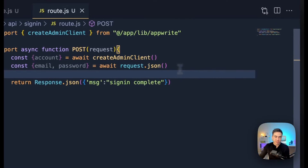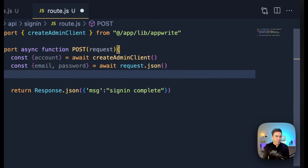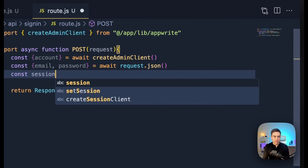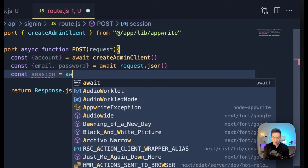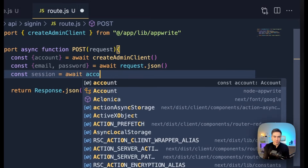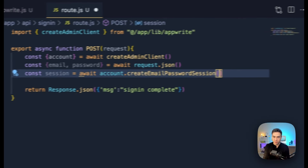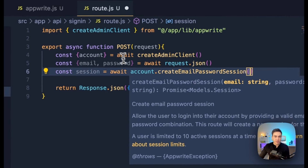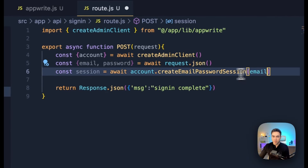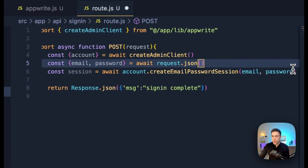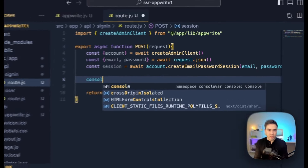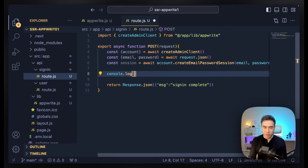So email and password will come from await request.json(). Let's now create the session itself. Once we have the email and password, we do: const session = await account.createEmailAndPasswordSession(email, password). This should generate a session. I'm going to console.log the session to see what the session object looks like, and then we can continue to set the session cookie.